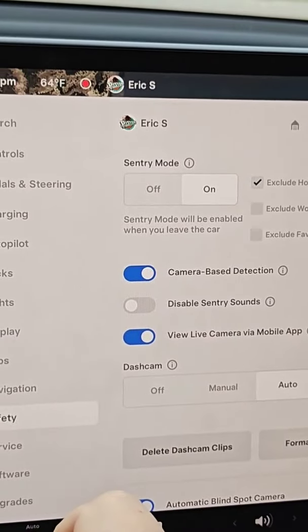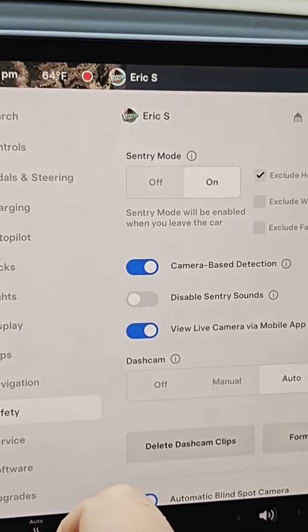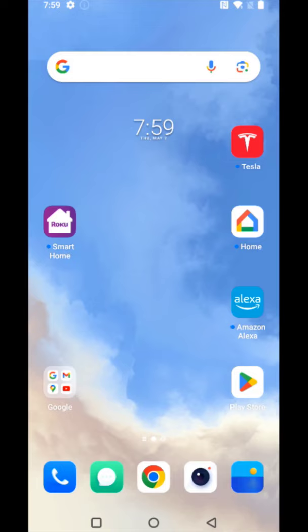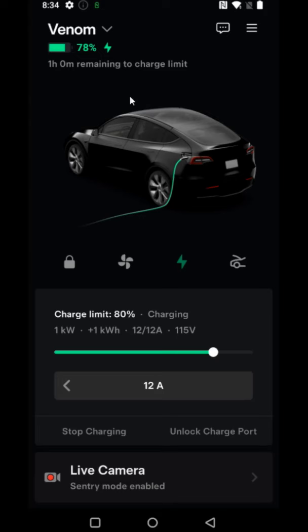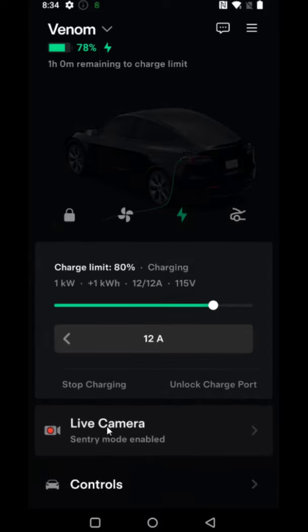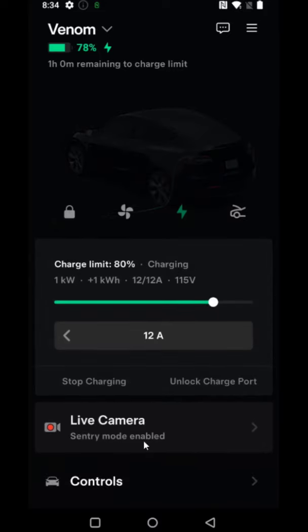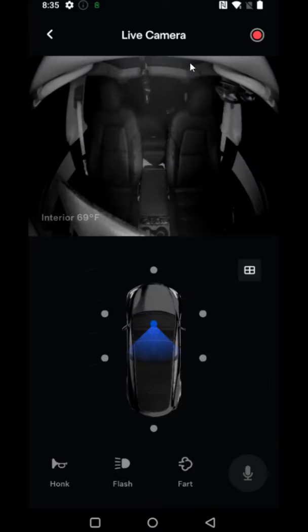Now we can head over to the Tesla app to view our live camera feed. To view the live feed of the cameras on your Tesla vehicle, we're going to open up the Tesla app. If you already have Sentry Mode turned on, it's really simple to find the live feed — it'll be right in this area. You can click where it says Live Camera, and since Sentry Mode is already enabled, we're going to open that up and this will bring up that live camera feed.